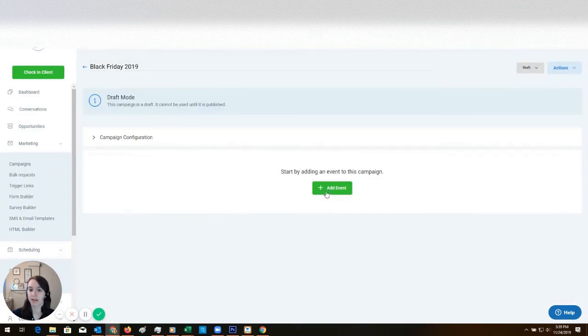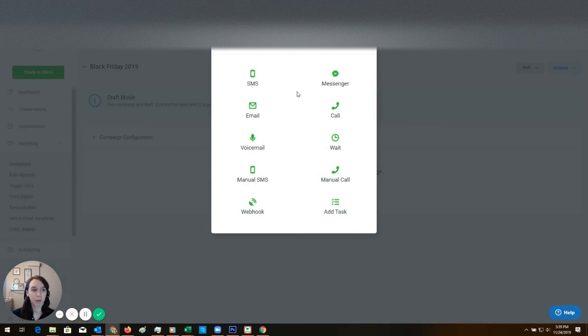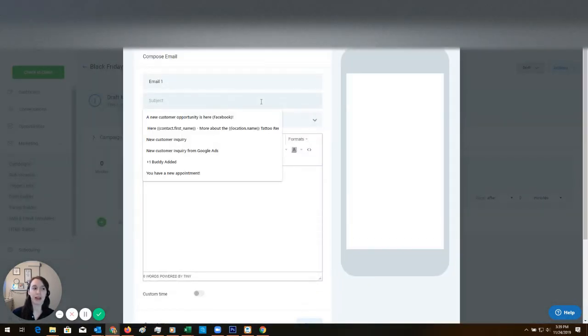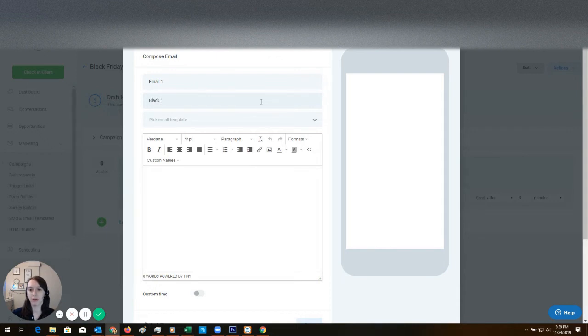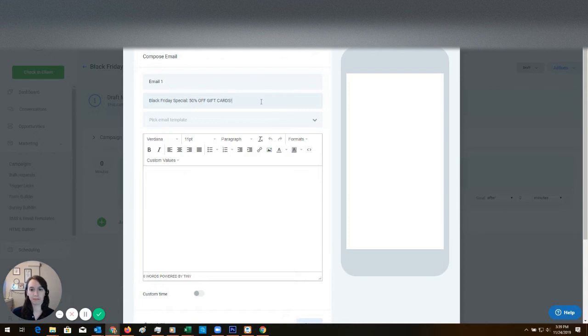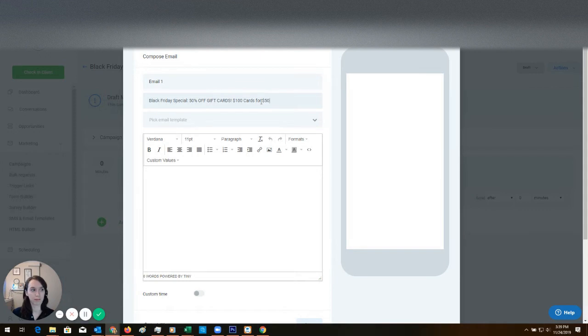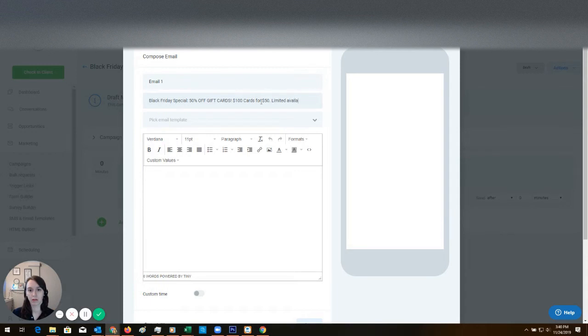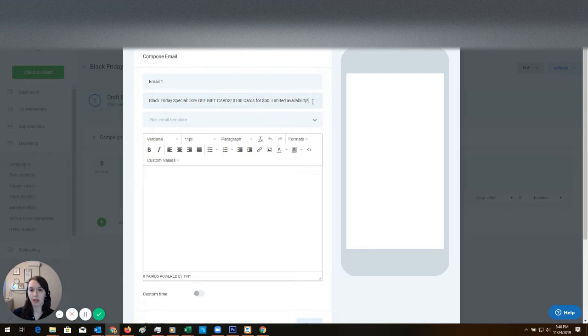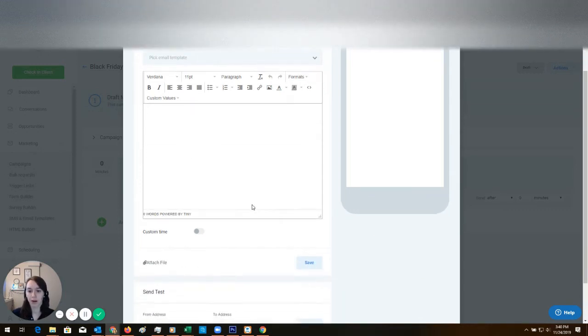Okay, what we're going to do first is we're going to do an email and we're going to say Black Friday special - just make up whatever your offer is. Limited availability. It's always nice to throw an emoji in there.